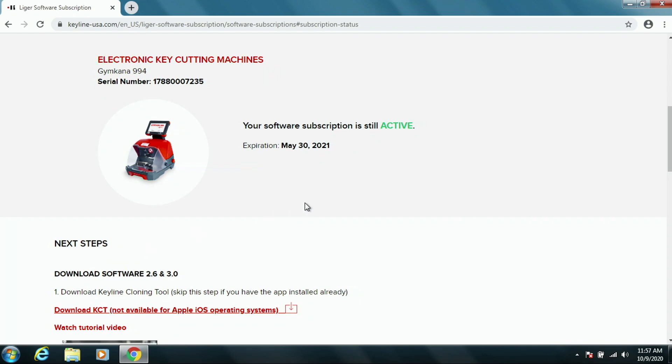If your software subscription is inactive, this information for the next steps will be a little bit different, a little bit longer. But it will walk you through all of the steps.